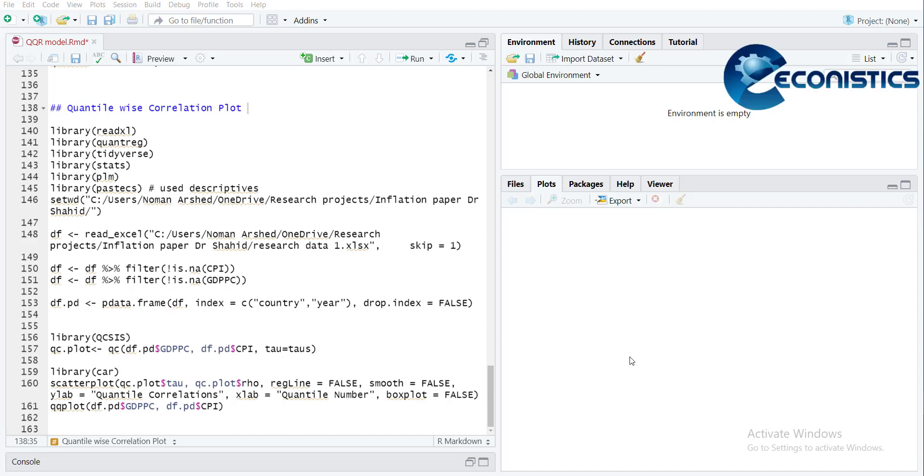Hi, welcome everyone. Today we are doing a new type of graph that can help you estimate quantile regressions. We call it a quantile-wise correlation plot. First of all, if you find that correlations between the independent and dependent variable are different within the quantiles, then it will suggest that you have to estimate quantile-wise regression.